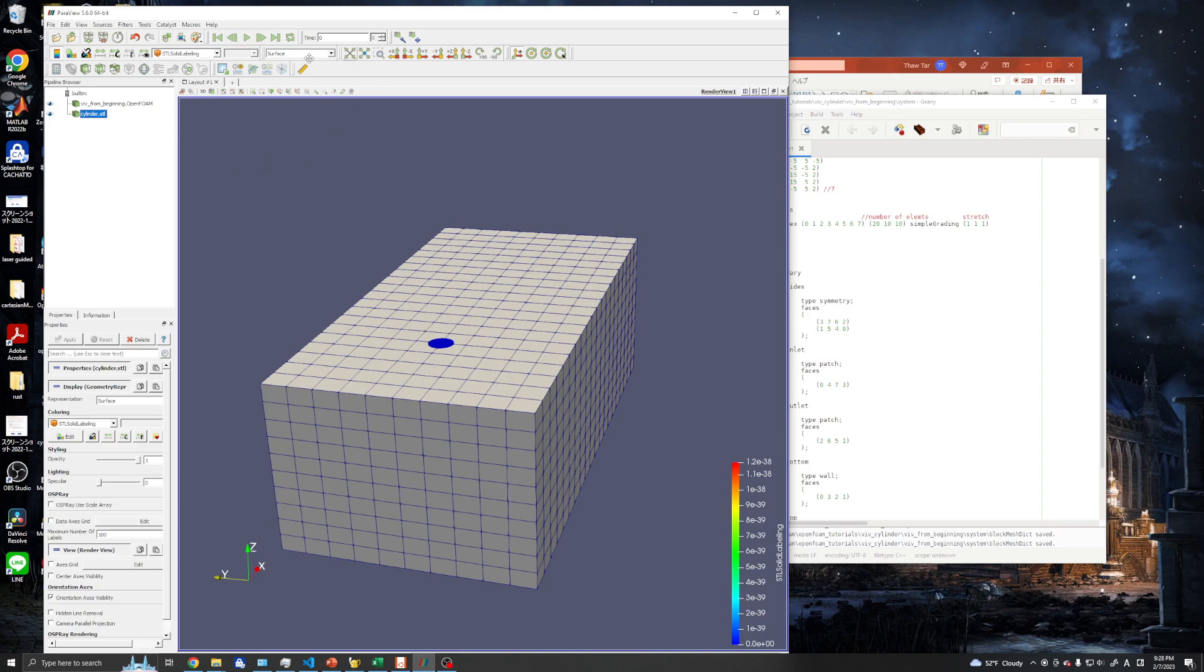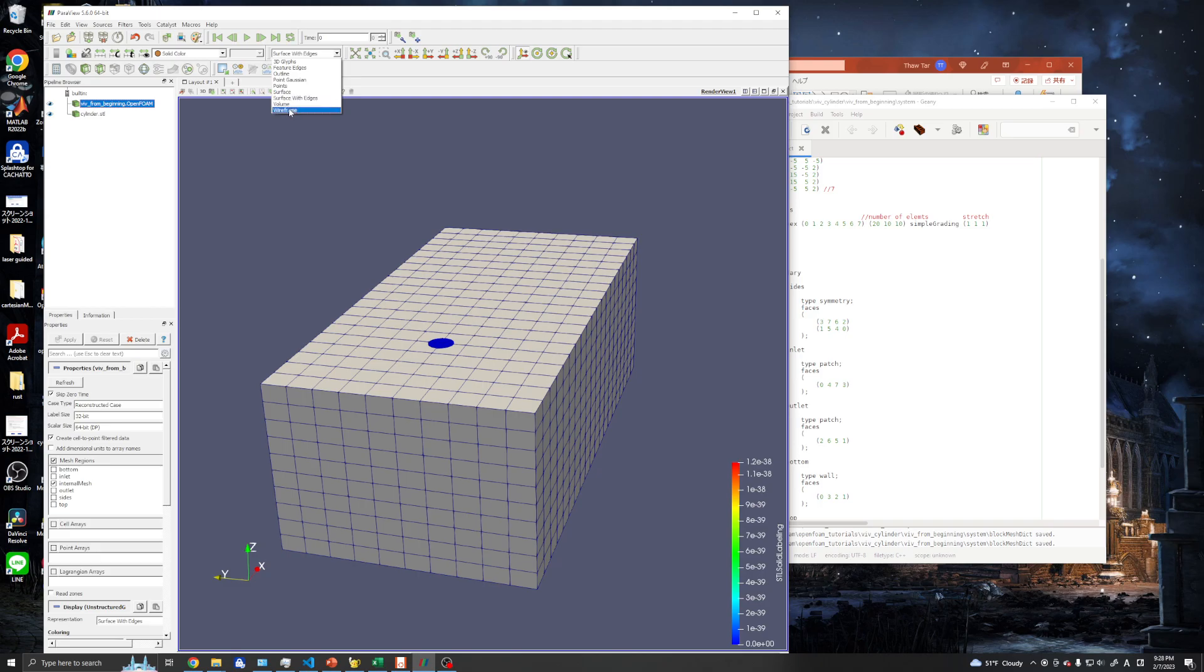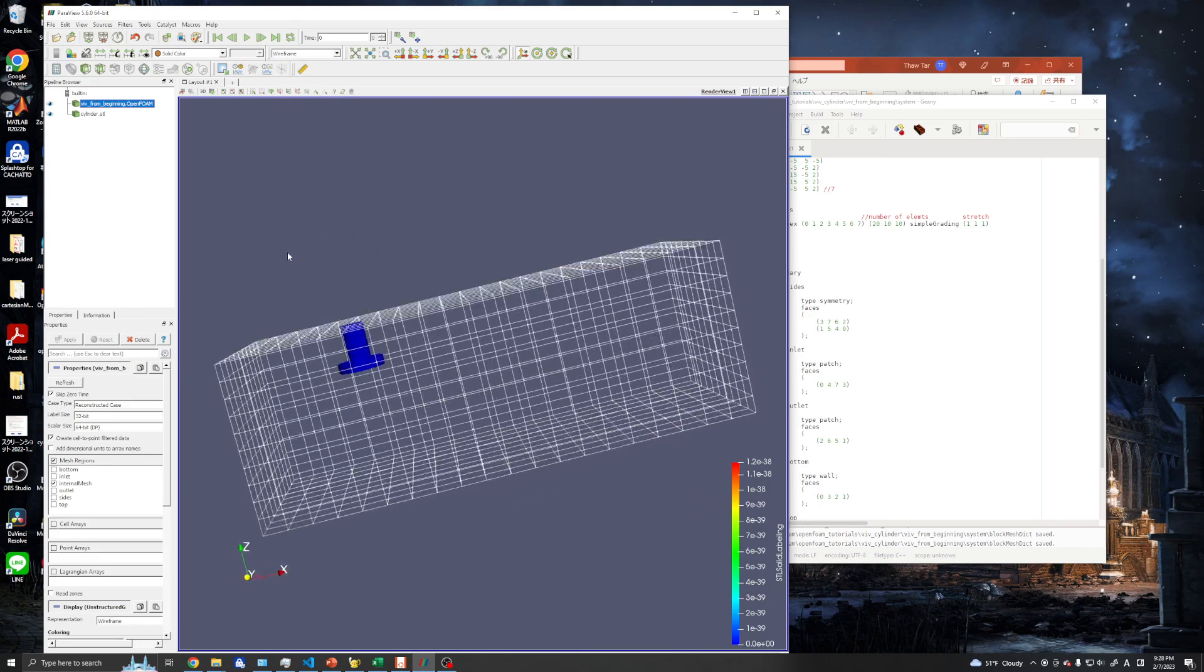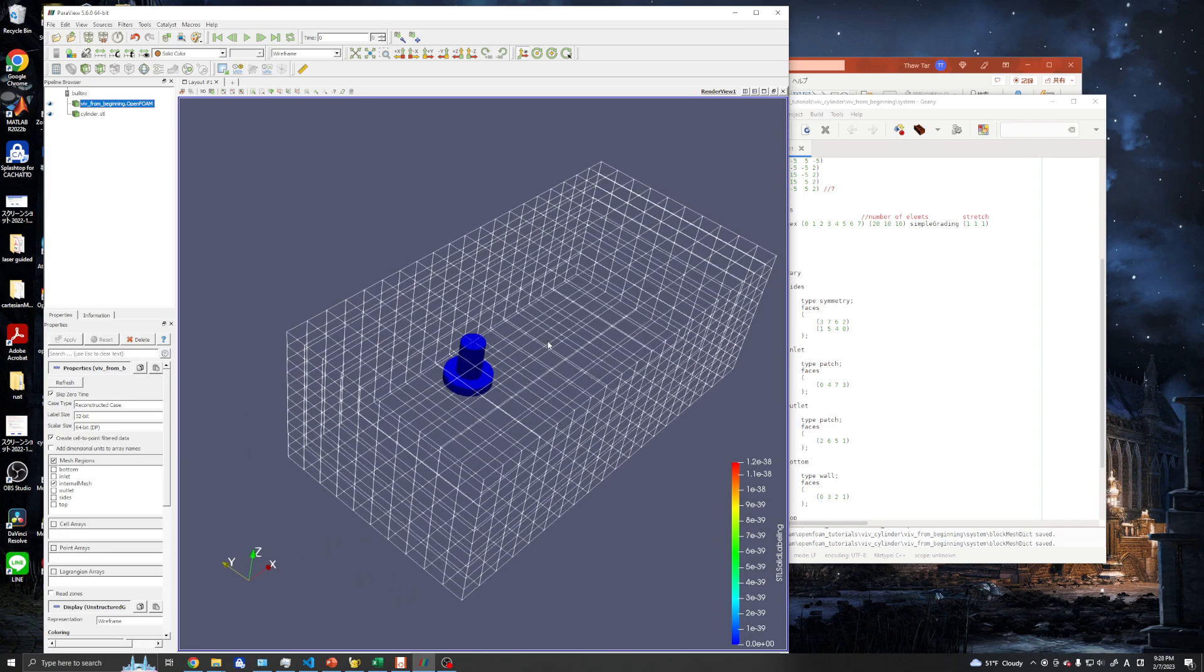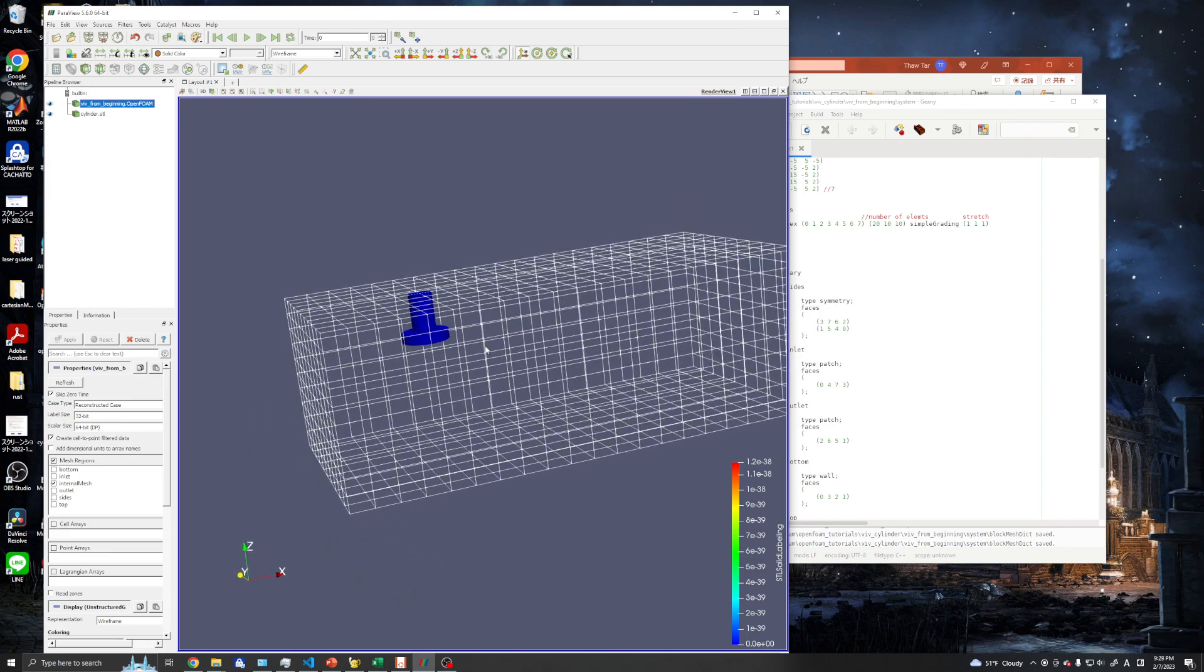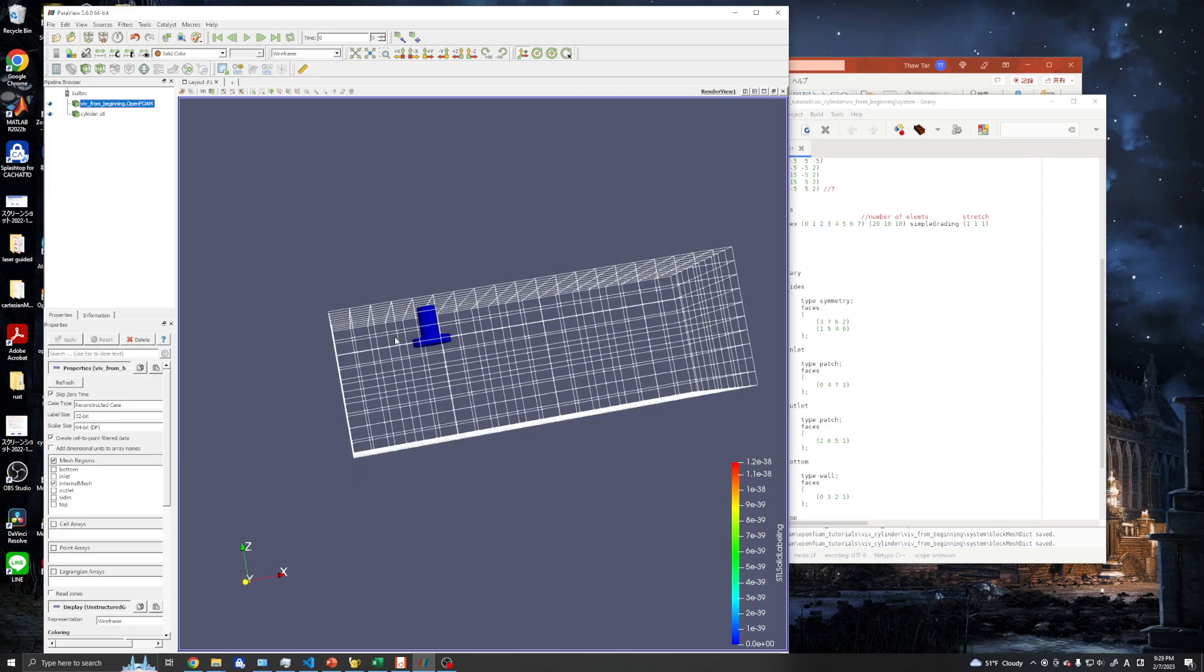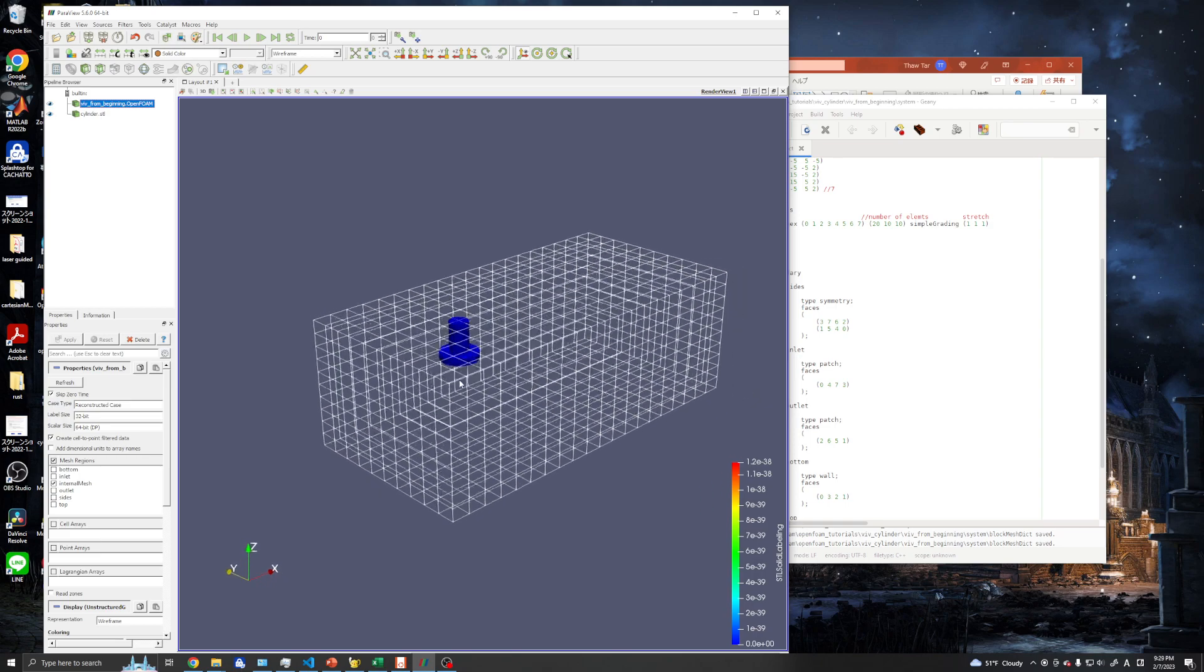We need to check whether it's inside or outside the mesh. We will click the VIV case and our blockMesh file, and click wireframe. It should be inside the blockMesh to generate the snappyHexMesh. We are good.